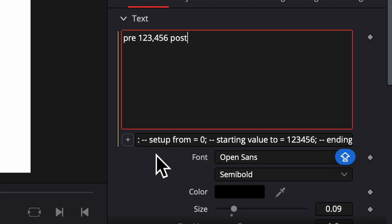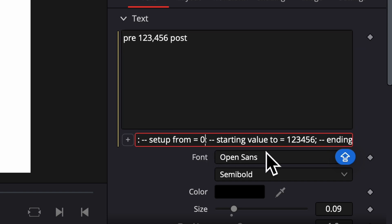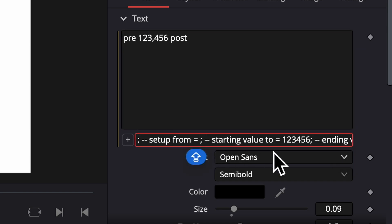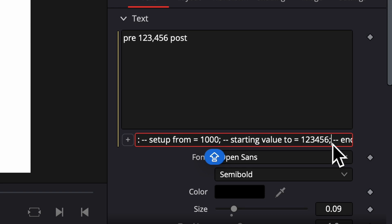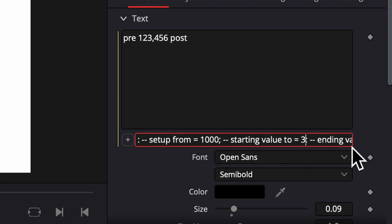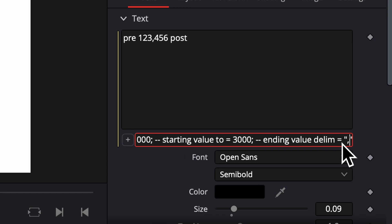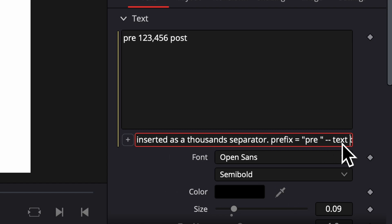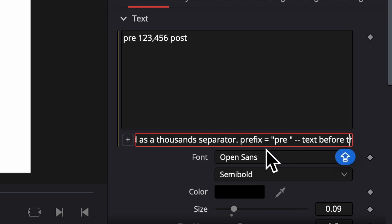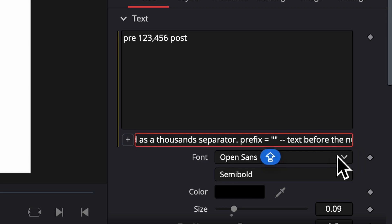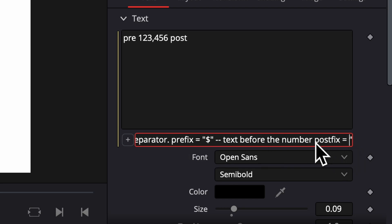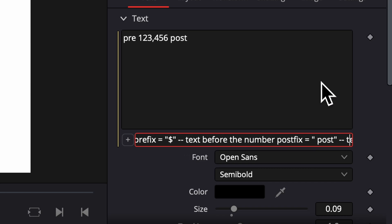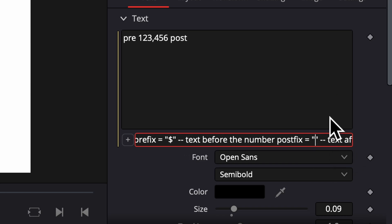So now we can edit this. Go to this little zero, and that's where your number is going to start. So I'm going to put a thousand. And then over here is where your number is going to end. So I'm going to put 3000. Now using your arrow keys, go over to where it says pre, and whatever you put in between these quotations is what's going to appear in front of the number. So I'm going to put a money sign, and then go over to where it says post, and whatever you put in these quotations is going to appear after the number.